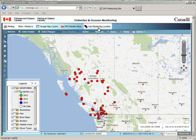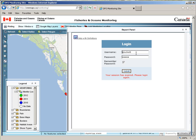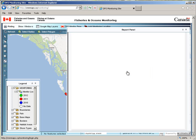Welcome to the Fisheries and Oceans Monitoring application. First, we're going to show you how to add a new location. I'm logging in as myself, which is an administrator, so I will see all the tabs.